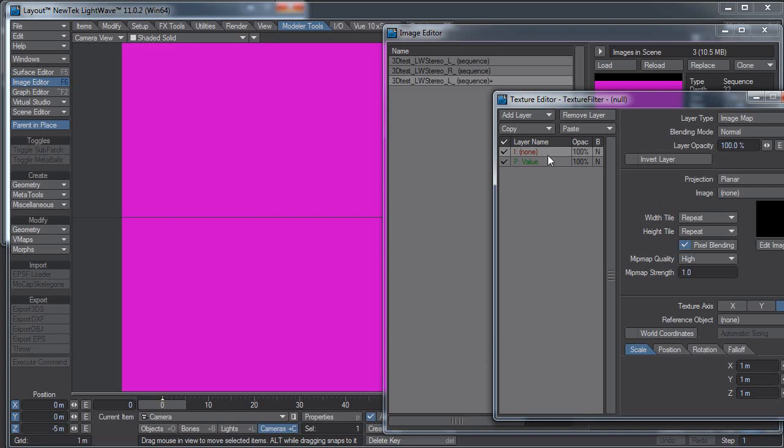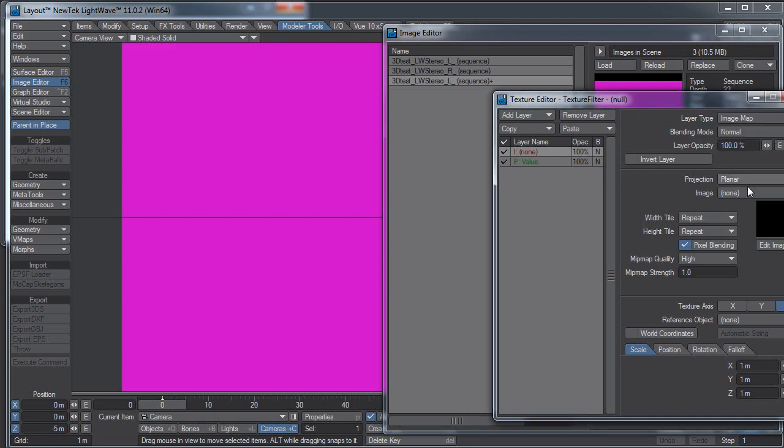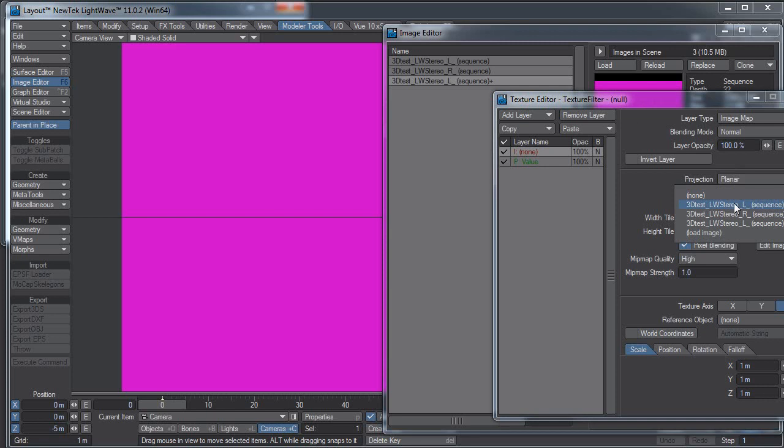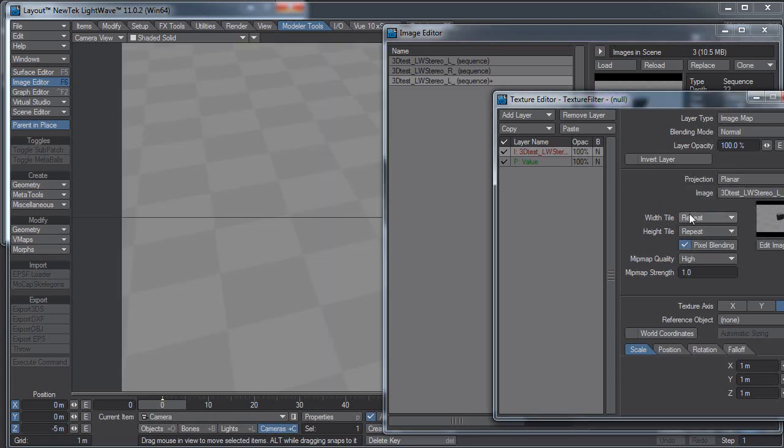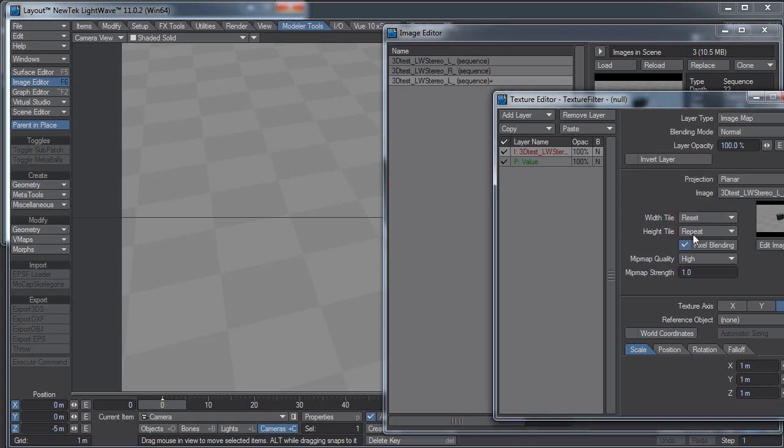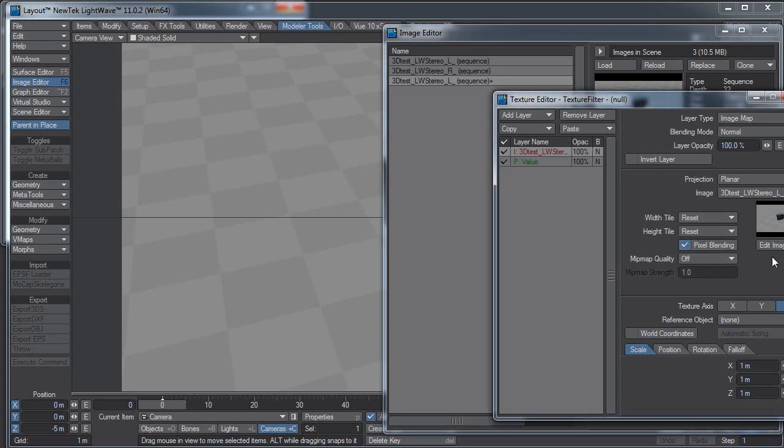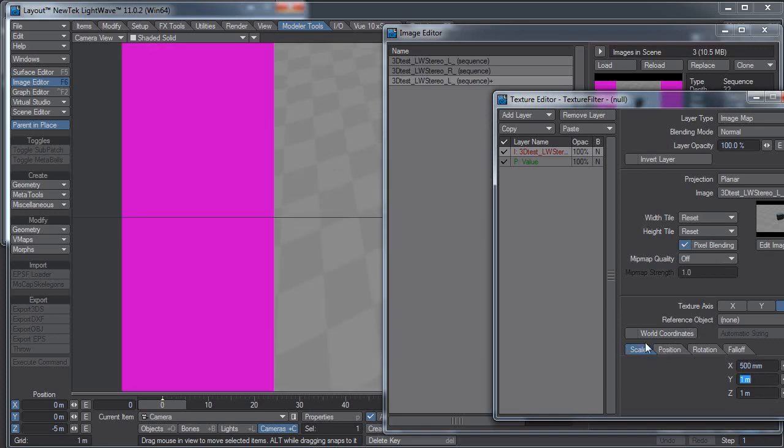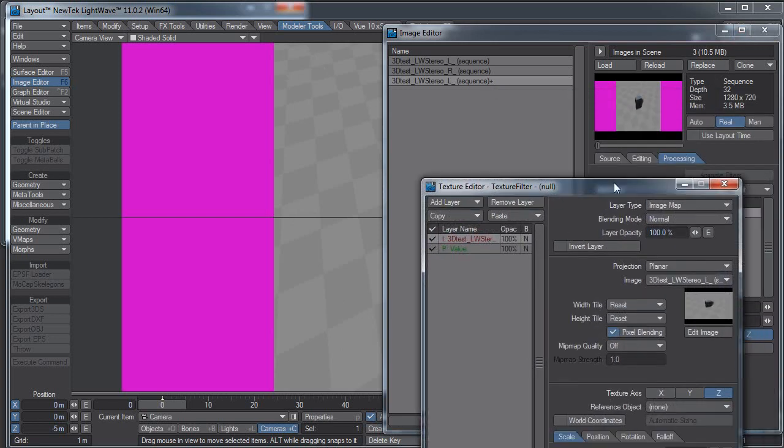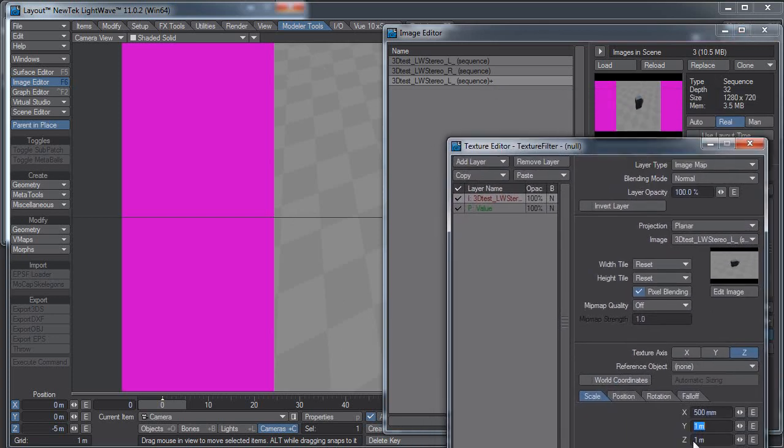I'll add an image layer. There actually was one in there, so I dragged it to the top. Image Map, set the Layer Type to Image Map, Projection, Planar. I want to pick the left image sequence, not the one with the plus, just the regular one, the left image sequence. I'm going to set the Width Tile to Reset, and I'll set the Height Tile to Reset as well. Leave Pixel Blending on, because we're going to squish the image down, and if Pixel Blending is off, it's going to be all jaggedy. Scale, I want to change the Scale to 0.5 on the horizontal, on the Width. Coming over here to Position, I'm going to do negative 0.25, and that'll push it over to the left side.